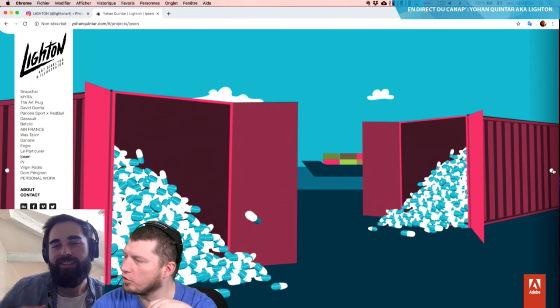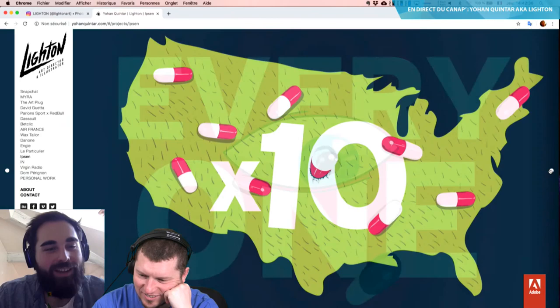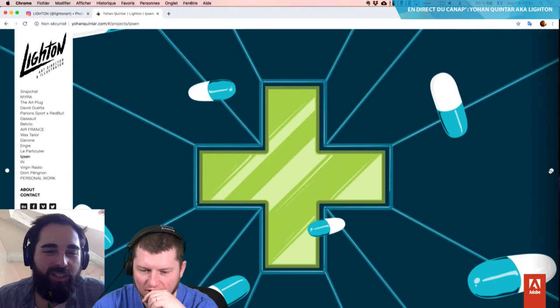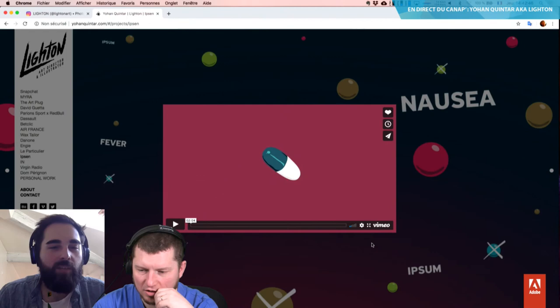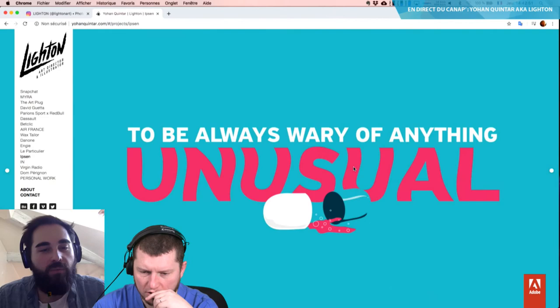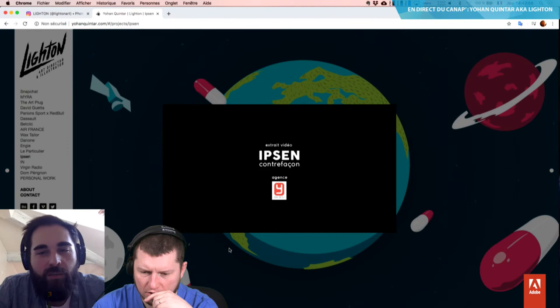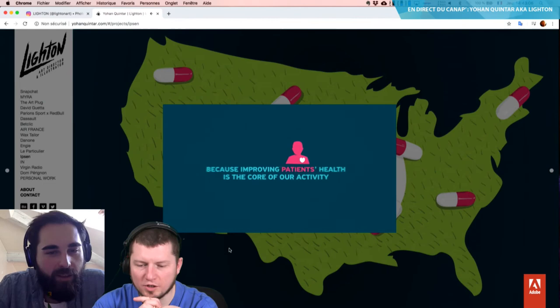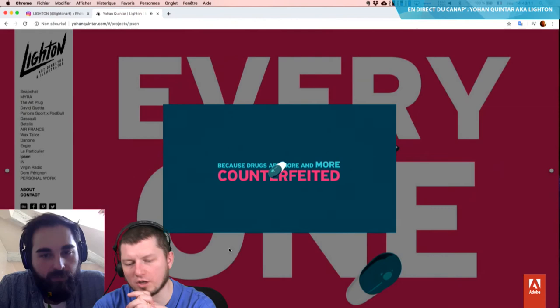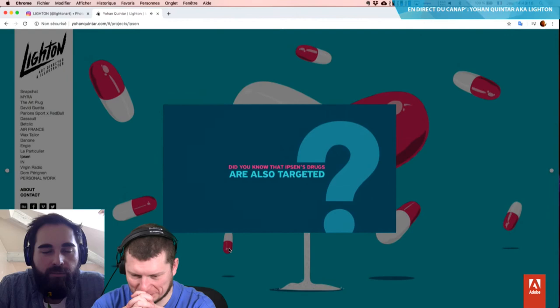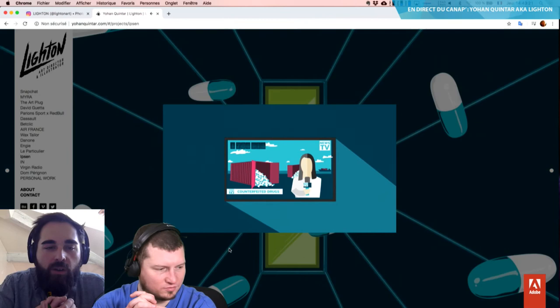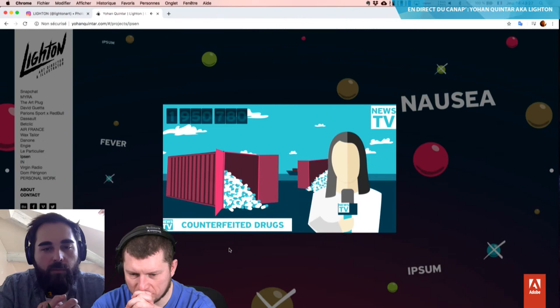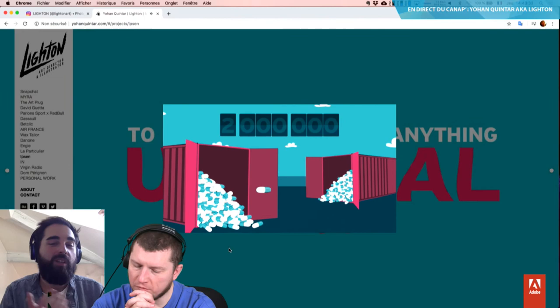Ibsen, c'était une animation qui expliquait la contrefaçon de médicaments. J'ai fait la DA et l'illustration dessus, je travaillais avec un motion designer. C'est assez cool à faire. J'aime bien les petits projets comme ça. Toi, tu as fait la DA des illustrations et c'est lui qui s'est occupé de tout animer derrière. Oui, je n'ai pas animé. J'ai toujours travaillé avec des motion designers parce que c'est un métier complexe. Mais maintenant, je commence à être un peu plus confiant et je le fais moi-même.